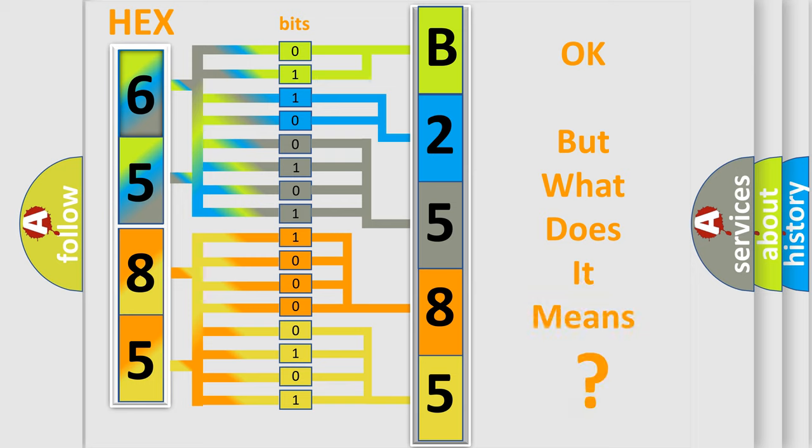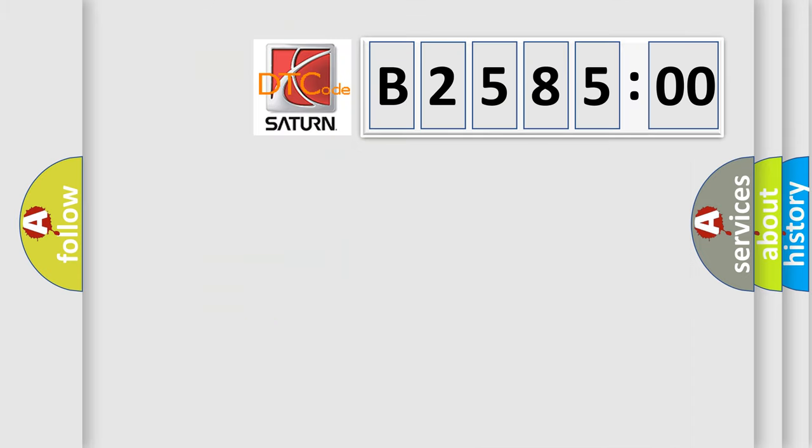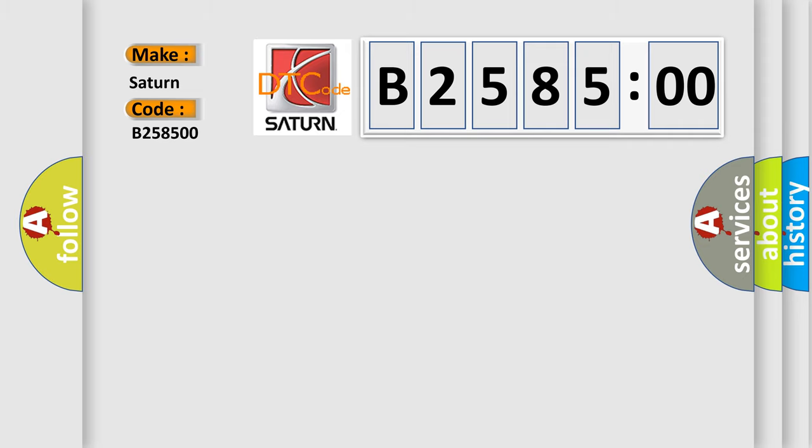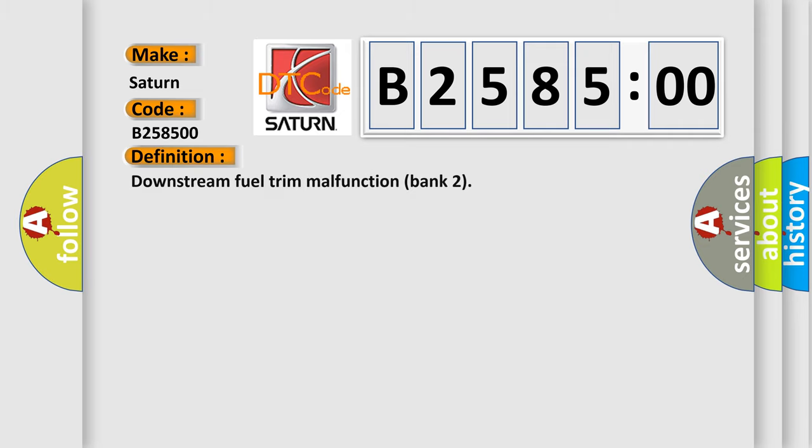The number itself does not make sense to us if we cannot assign information about what it actually expresses. So, what does the diagnostic trouble code B258500 interpret specifically? Saturn, car manufacturers.